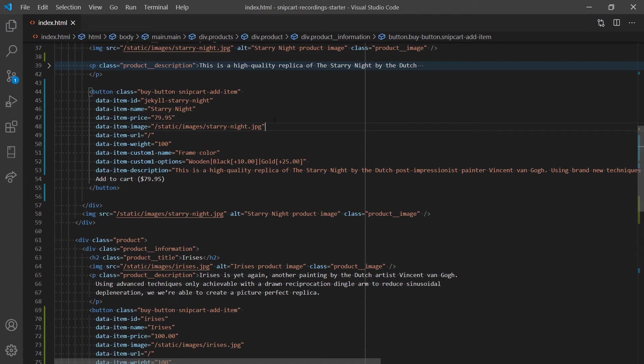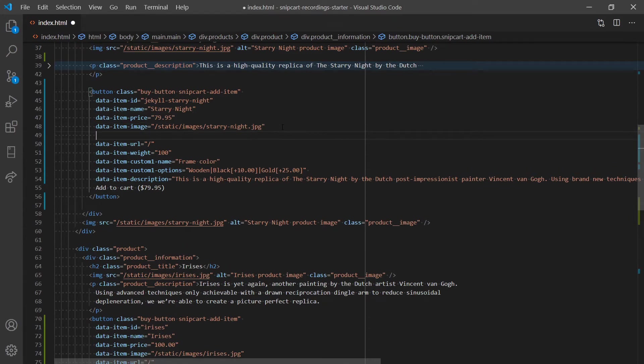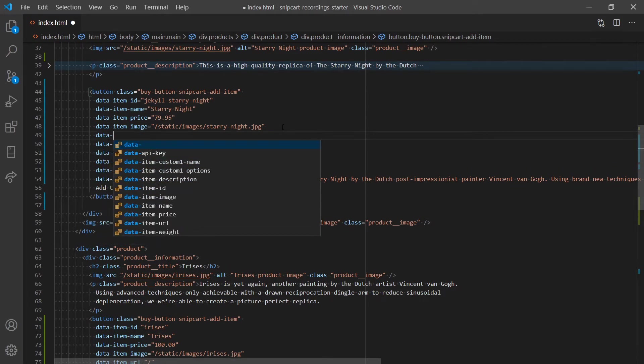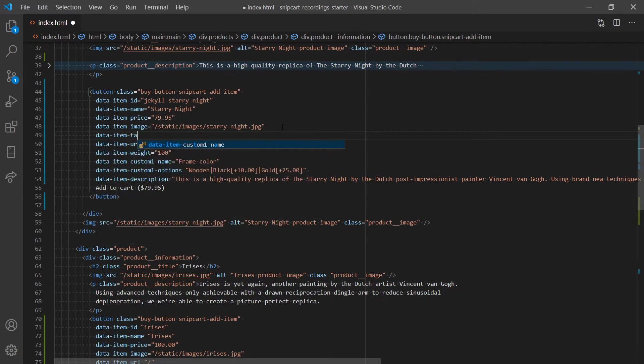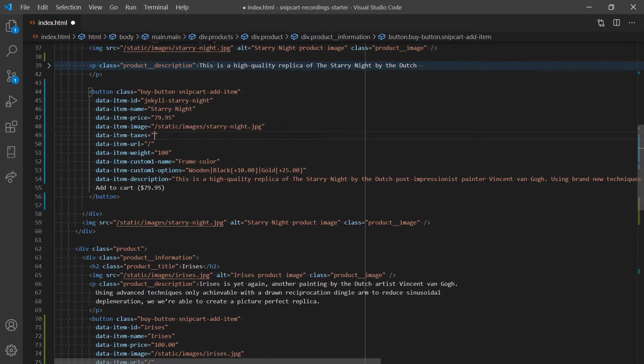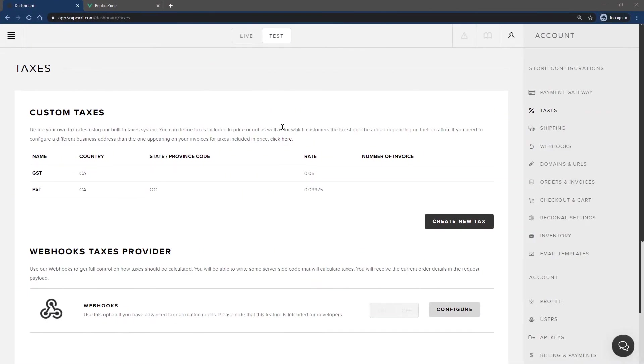Open up your code editor. Under the selected product, add the data-item-taxes attribute. You can then specify which taxes apply to this product. Here, multiple taxes can be split by a pipe. In my case, I'll only set the GST tax, since the PST shouldn't be applied to any order containing this product.